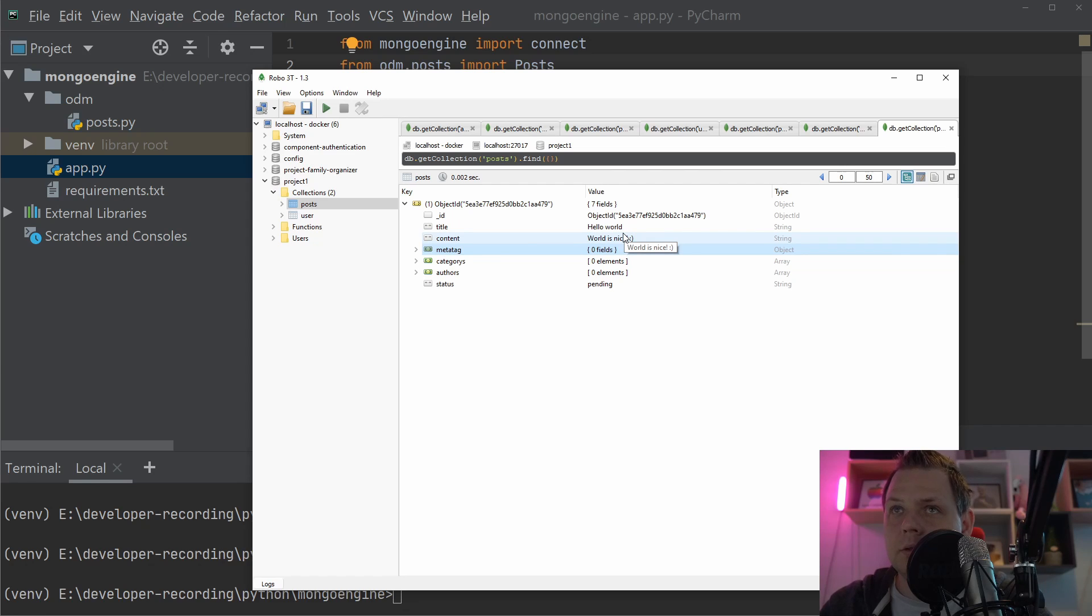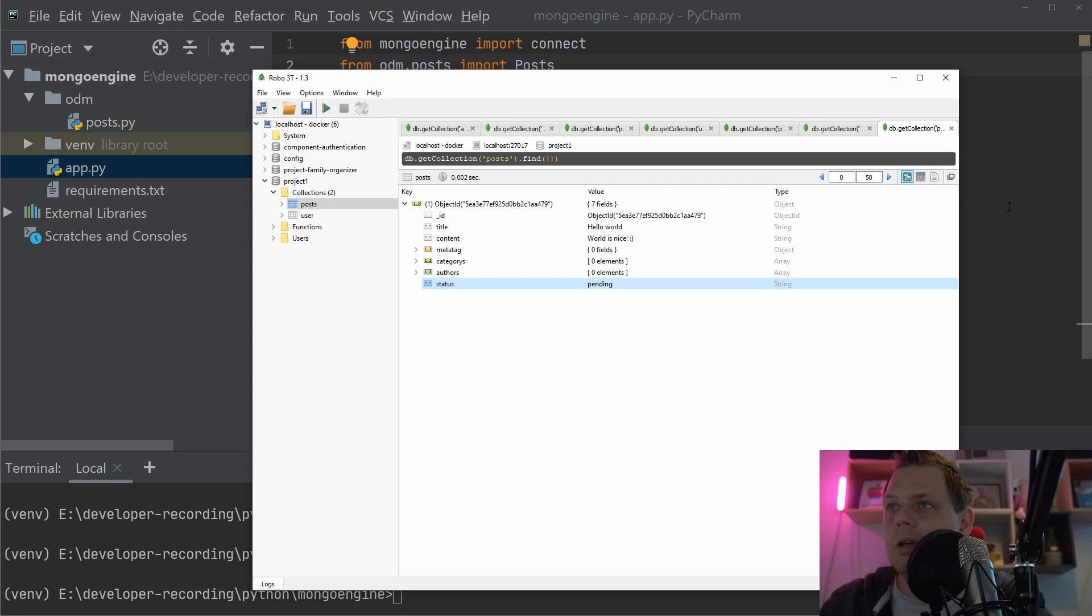So let's go in for the Mongo tool to confirm that we are creating what we want. And let's reload here. And you can see we have the content with this and the title and everything here, it's fine. So right now it's okay. But we still have no indexes here. You can see we have no indexes.